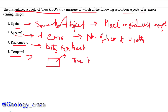Temporal resolution means the time interval within the bands — the number of rasters per time interval, as the meaning of 'temporal' suggests. So now our question is about the instantaneous field of view.